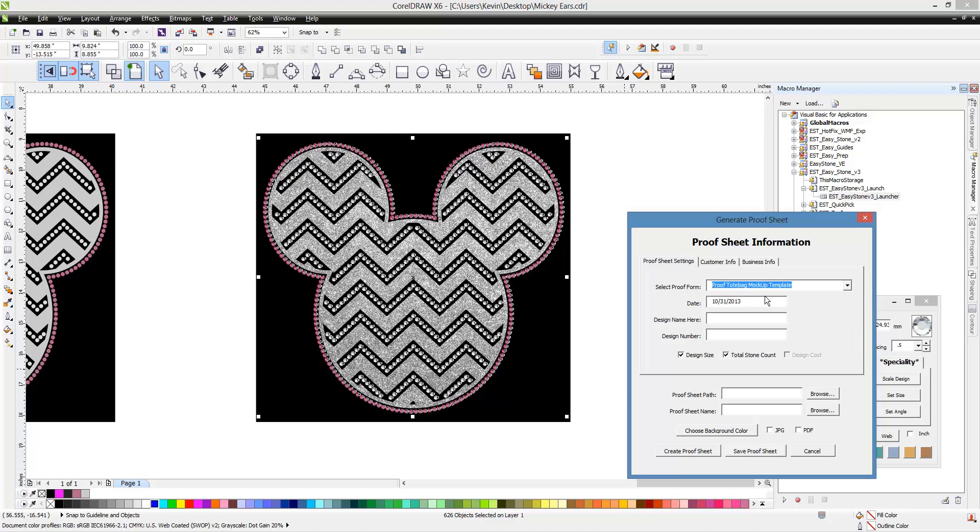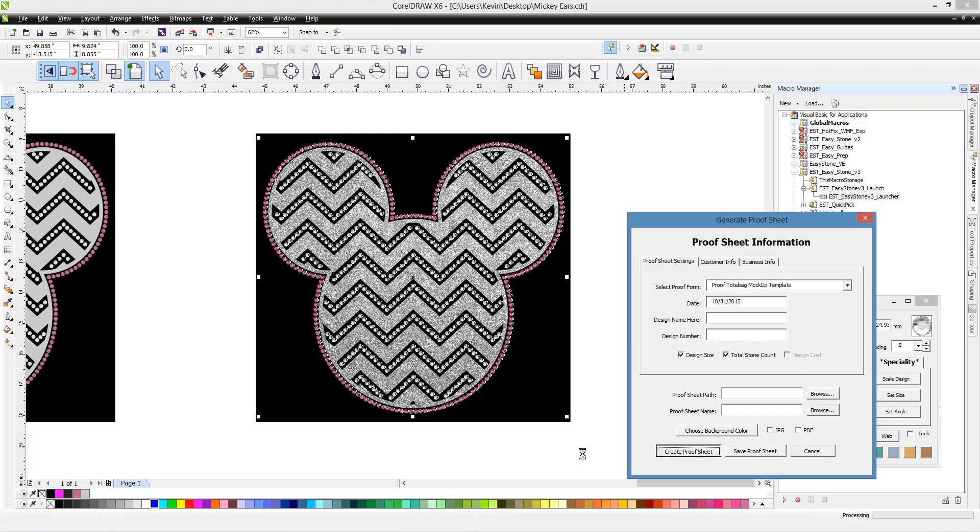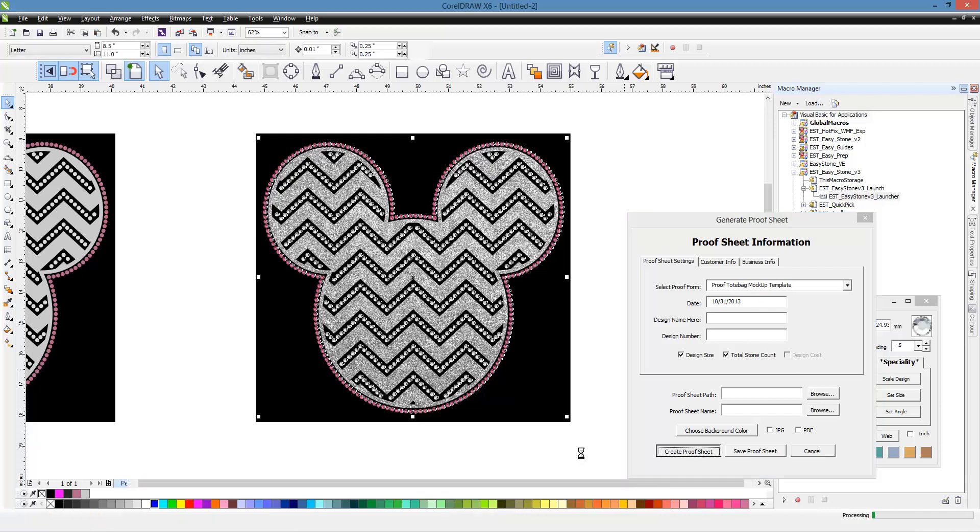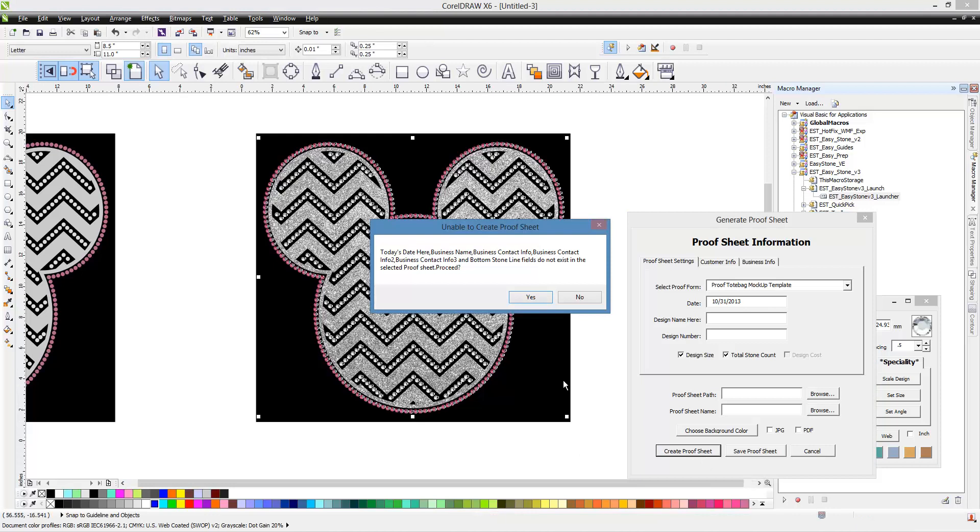So what we're going to do here is we're going to grab our tote bag template. And, again, this particular template is not one that's included with Easy Stone because I just grabbed a tote bag image off the Internet and plopped it in there. But my point is I want to show you how easy it is to make mock-ups, but also how easy it is to make additional mock-up templates with your own images and so forth. So let's go ahead and click on Create Proofsheet.